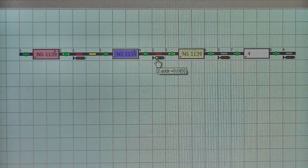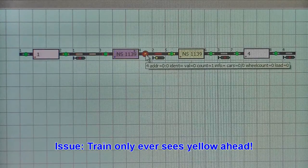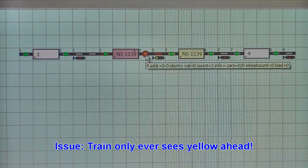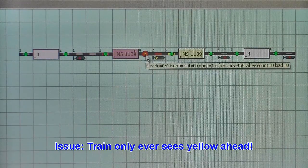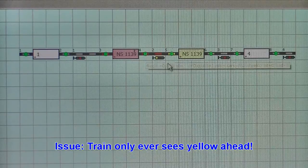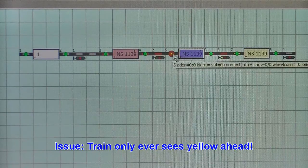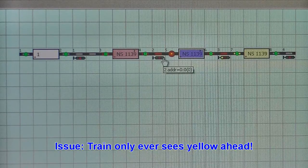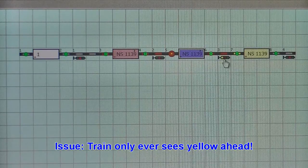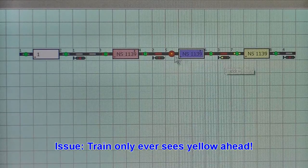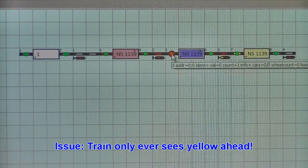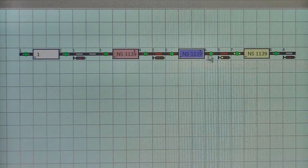Since the blocks are closed, the signals are red. And because there is only one block being reserved, the signal will always be yellow ahead of the train.